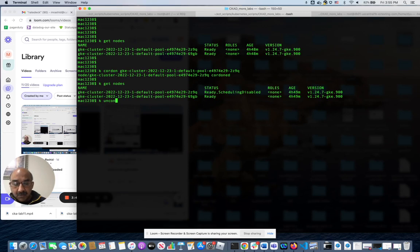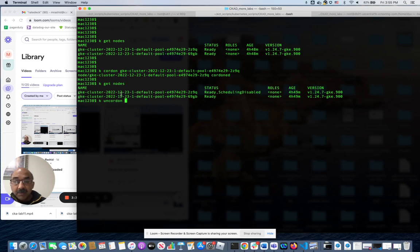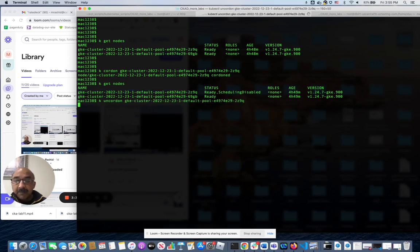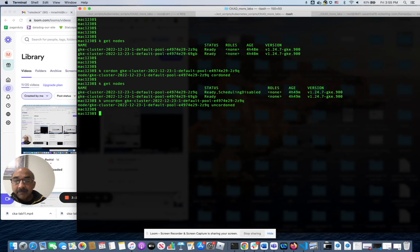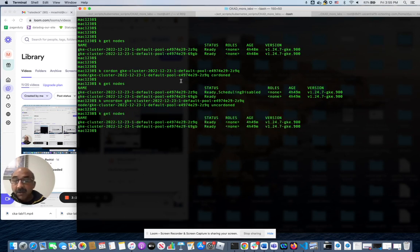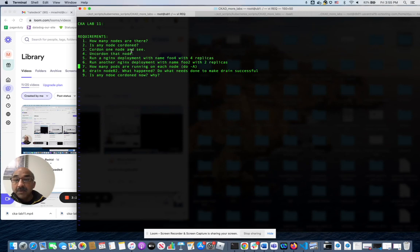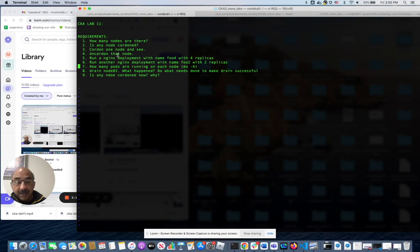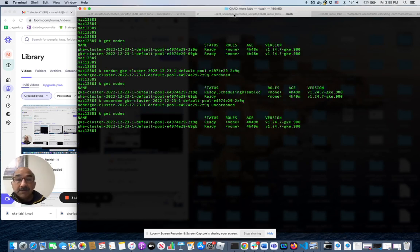Run cordon. Now if we check it again, neither of the nodes are cordon. We just did that. Number three, uncordon that node. Did that. Now, run Nginx deployment with the name foo4 with four replicas. We can do that.